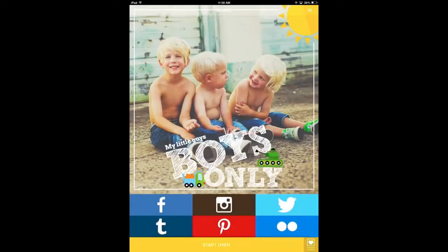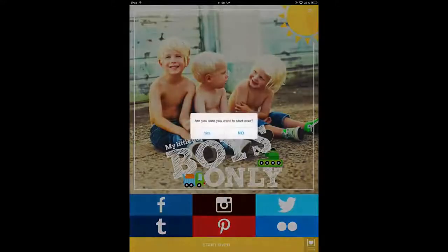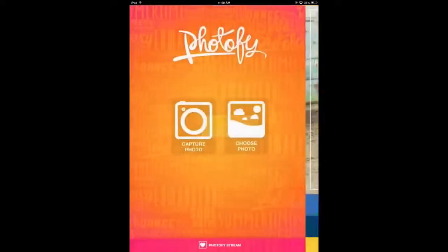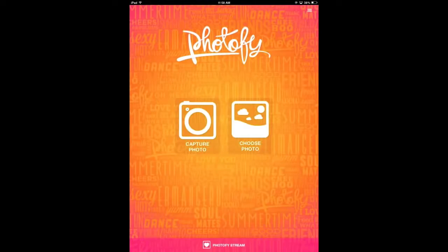Alright, that concludes our simple overview tutorial. Be sure to check back for more videos to learn more about Photify. Until then, please visit our website at photify.com.